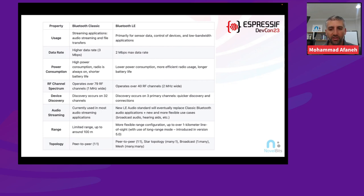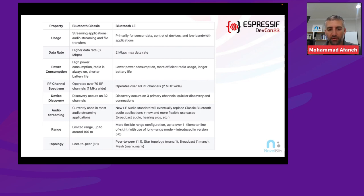The faster discovery with BLE's three primary channels makes it much quicker to discover and connect to a device. Currently, 99% of audio streaming applications use Classic Bluetooth. However, there's a new standard called LE Audio that will eventually replace Classic Bluetooth, allowing the same use cases but also introducing new features such as broadcasting audio and standardizing the hearing aid industry — enabling hearing aids from different vendors to interoperate without issues.